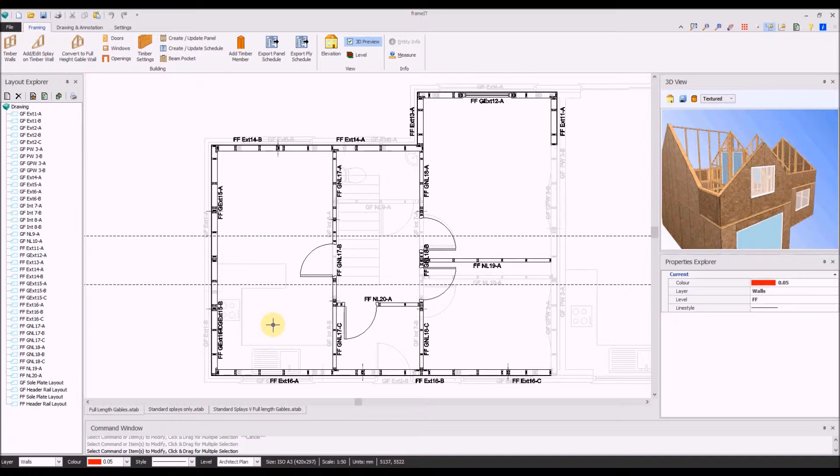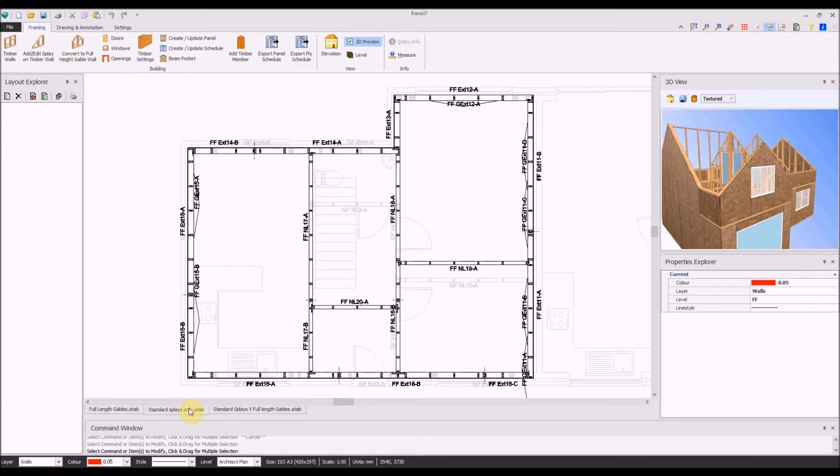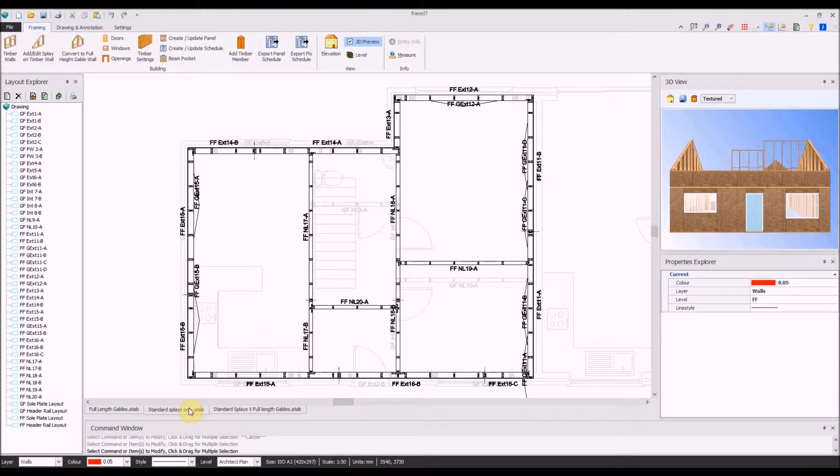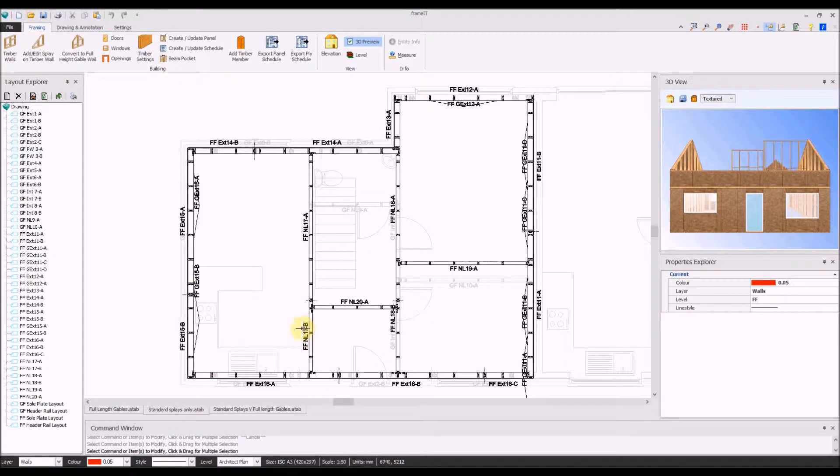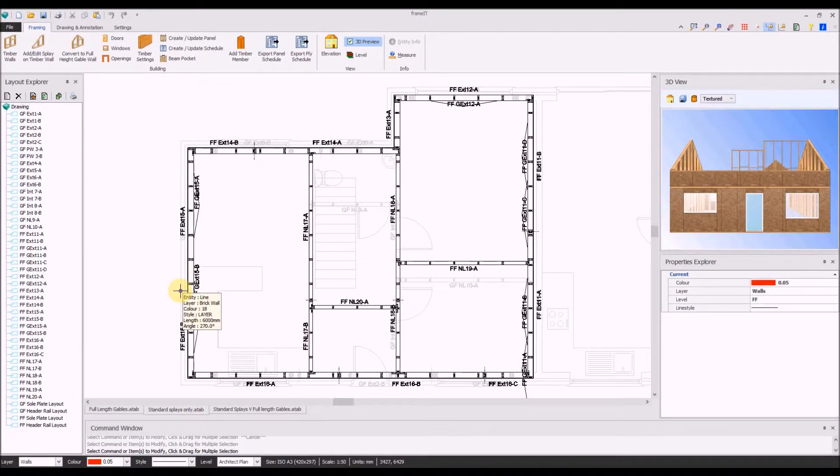Until now, splay panels could only be produced in addition to the standard panels below. Furthermore, doors and windows and openings could not be added to them.